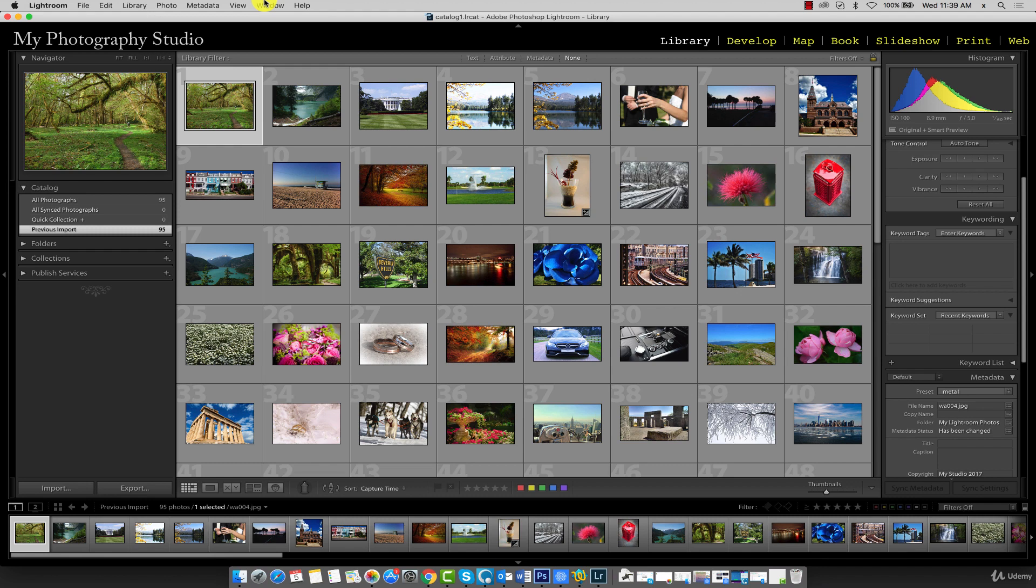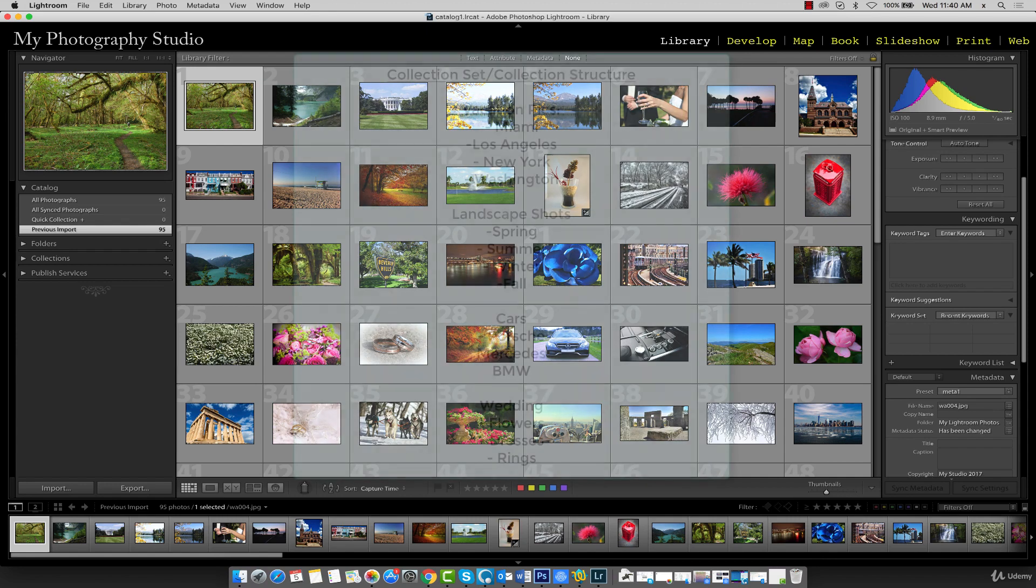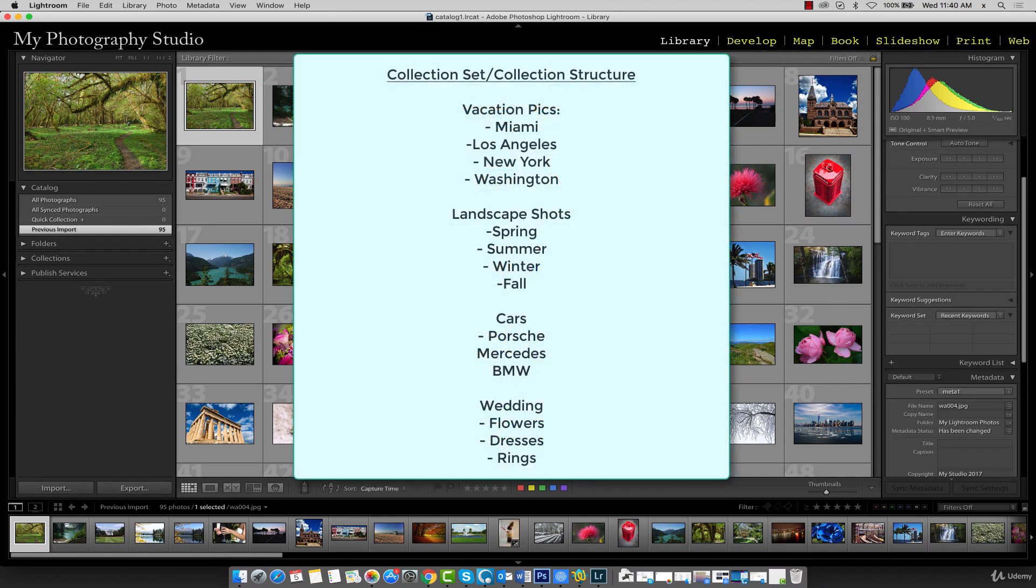In the next lecture we'll be adding keyword identifiers to create customized collections of like photos. For example, a collection of all cars broken down by car type, similarly a collection of landscape photos broken down by season and so forth. This illustration is a reminder of what our collection sets and collections will look like.